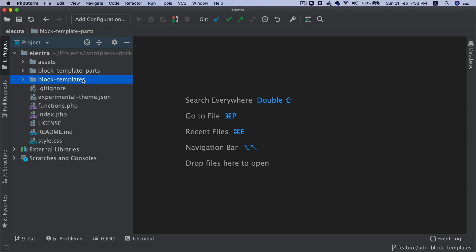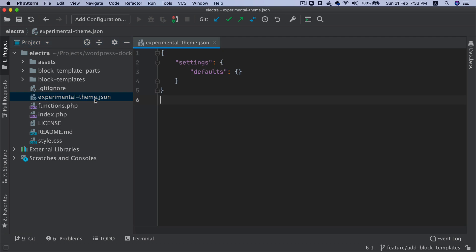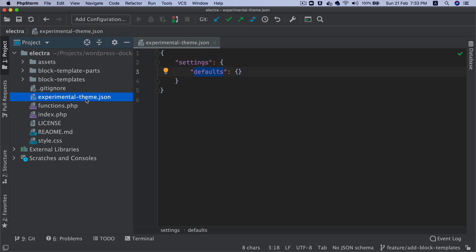I'm inside of my theme and as you can see I've already created the experimental-theme.json file. Currently we just have settings and defaults inside of it, but if you haven't created yours please go ahead and create that.